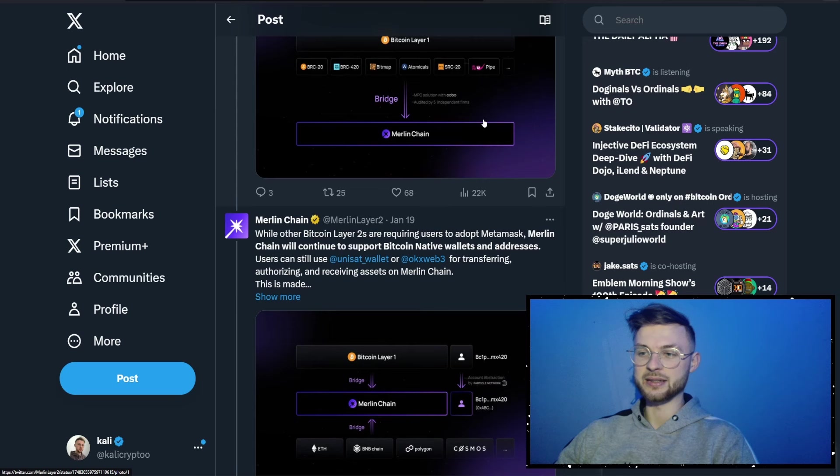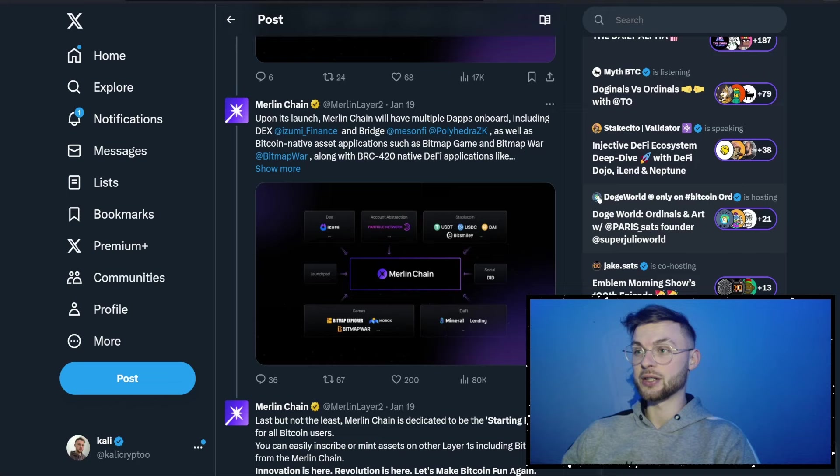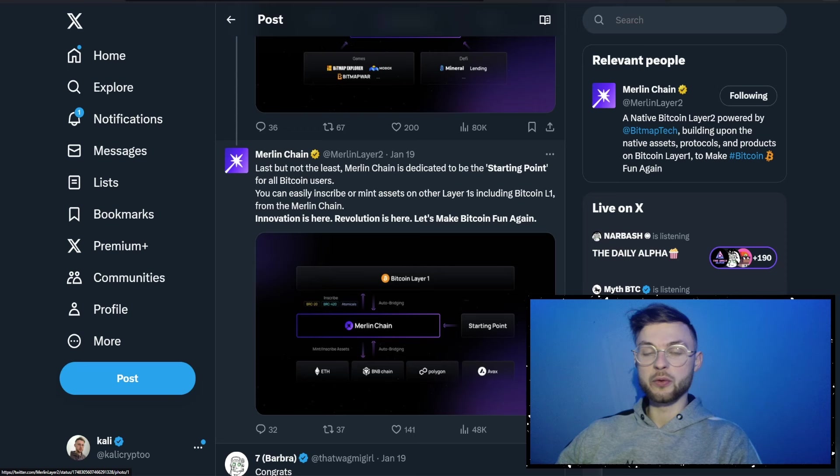There are different assets like pipe or SRC20 as well. We also have a working bridge where you can bridge your assets from EVM addresses like Ethereum, BNB Chain, or Polygon — I think there's over 10 different chains you can bridge from. We're also going to have a few applications you can start interacting with right now, like Merlin Swap — the most popular — where you can swap your assets, or you can use the Mason Bridge for EVM addresses.